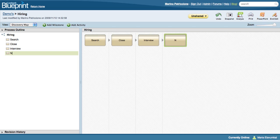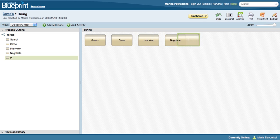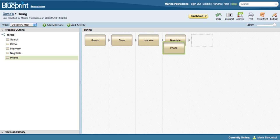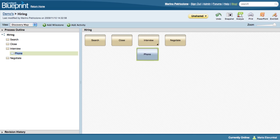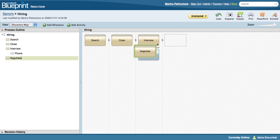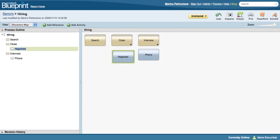As I mentioned, Lombardi Blueprint is designed so that anyone can dive in and start documenting processes. Getting started is as easy as creating a bulleted list, which you can then rearrange through simple drag and drop.